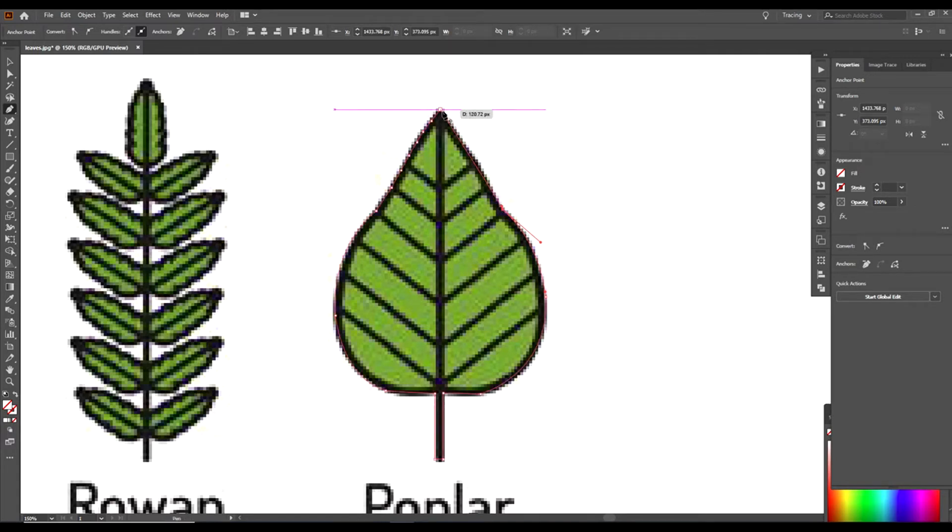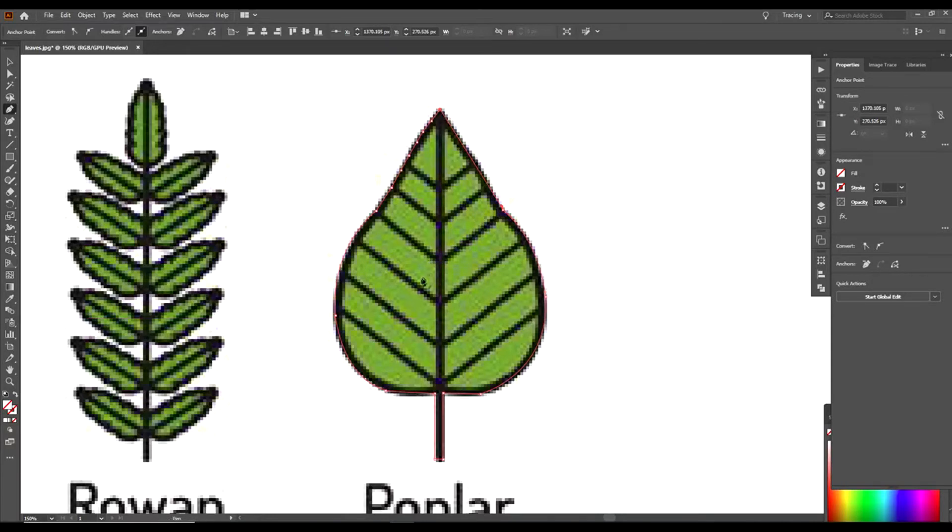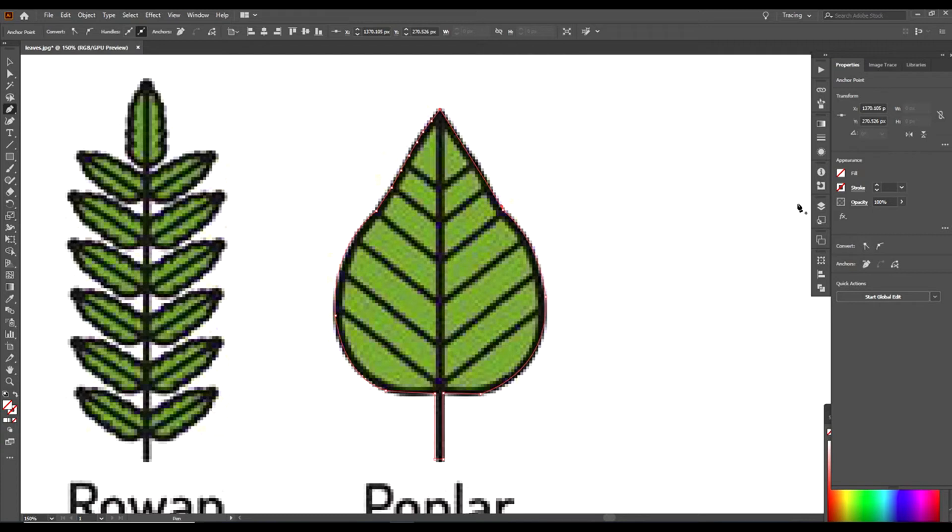Then you go up and you click on your original starting anchor point. That closes the image off, closes the shape off. Then you will go over to your Layers panel. I'm gonna go ahead and click on my Selection tool to get rid of the pen tool.